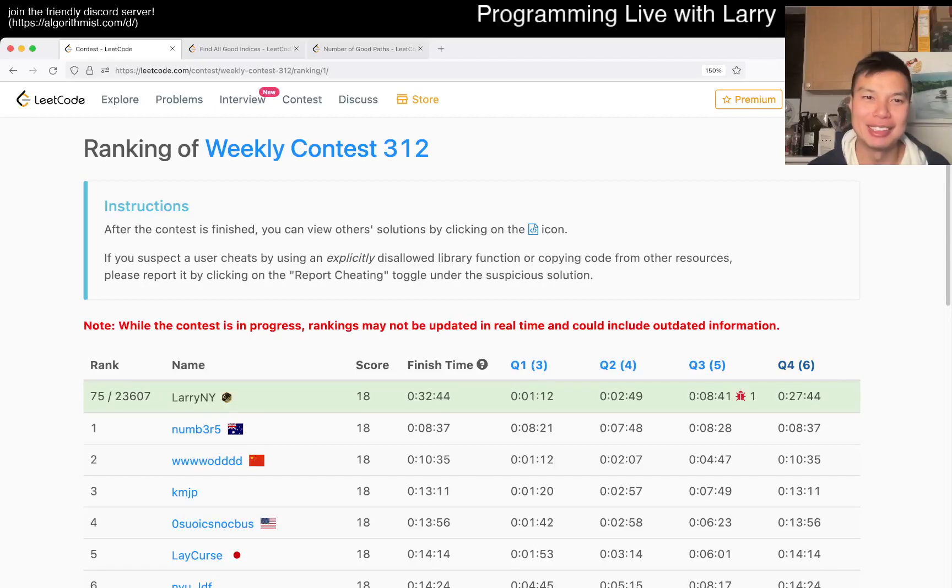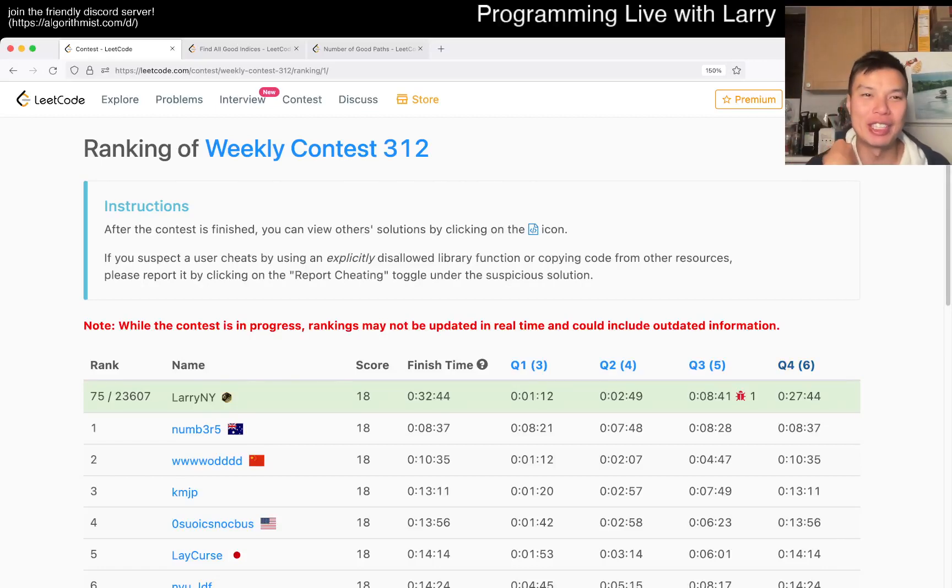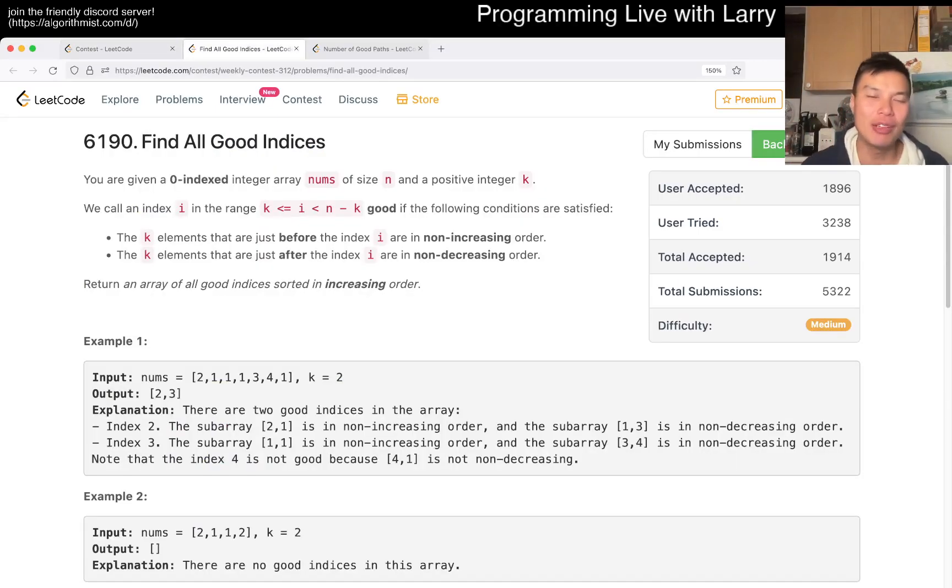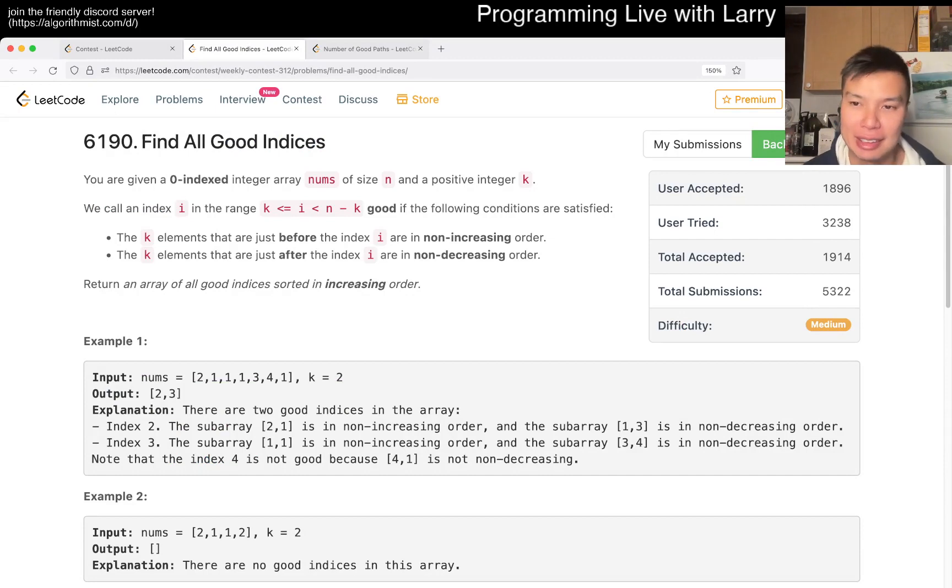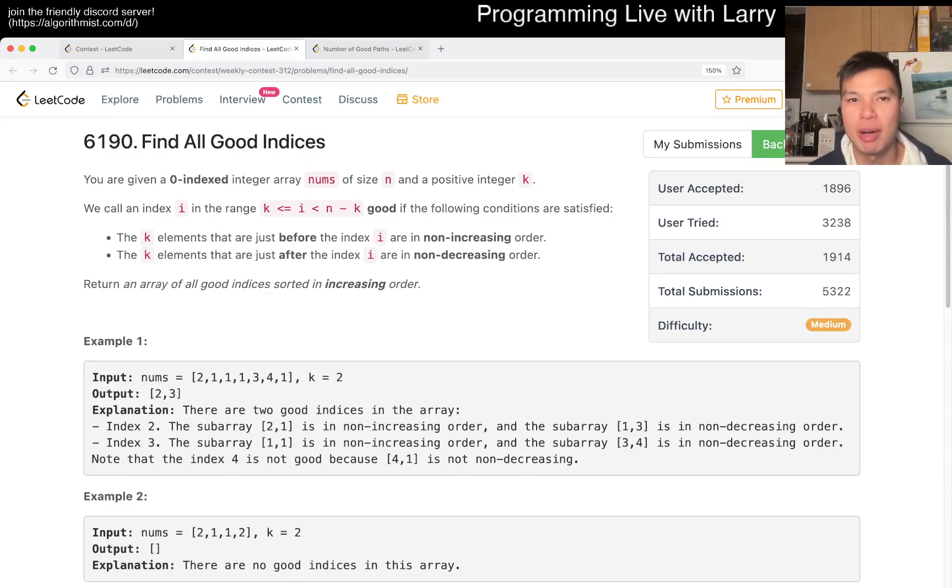Hey, hey everybody, this is Larry. This is me going over Q3 of the Weekly Contest 312, Find All Good Indexes. Hit the like button, hit the subscribe button, join me on Discord, let me know what you think about this problem.